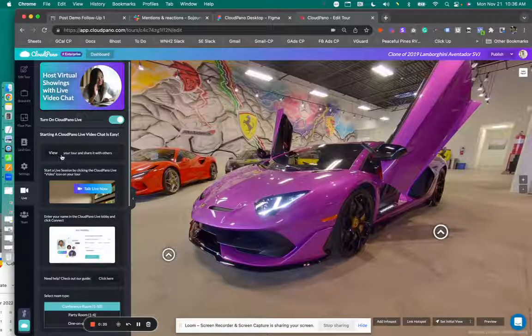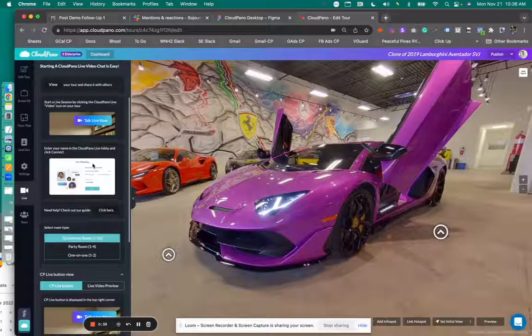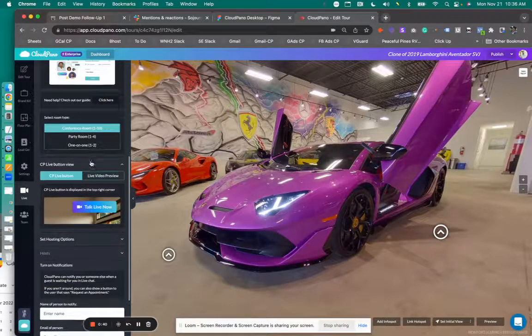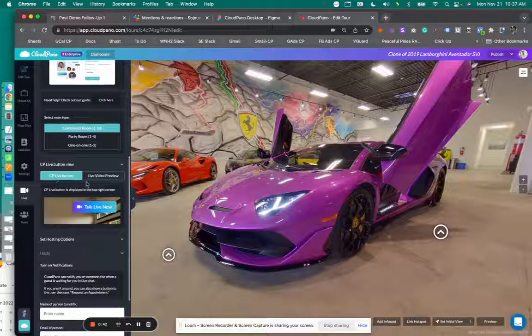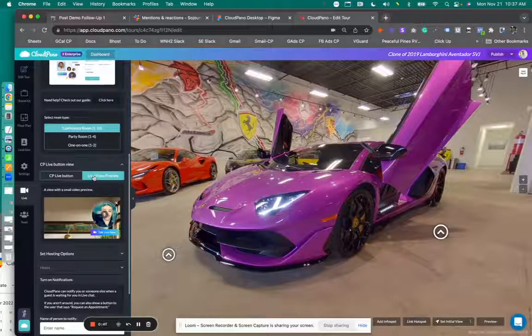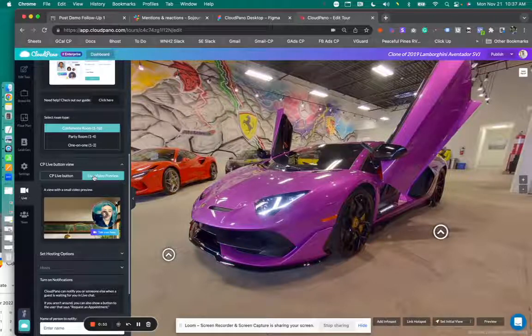So when you turn this on, you can see your options here as well. And you scroll down, you can see an extra button that says CP live button or live video preview. This is really cool and I like kind of where we're going with this. So I wanted to go ahead and show it off to you guys.